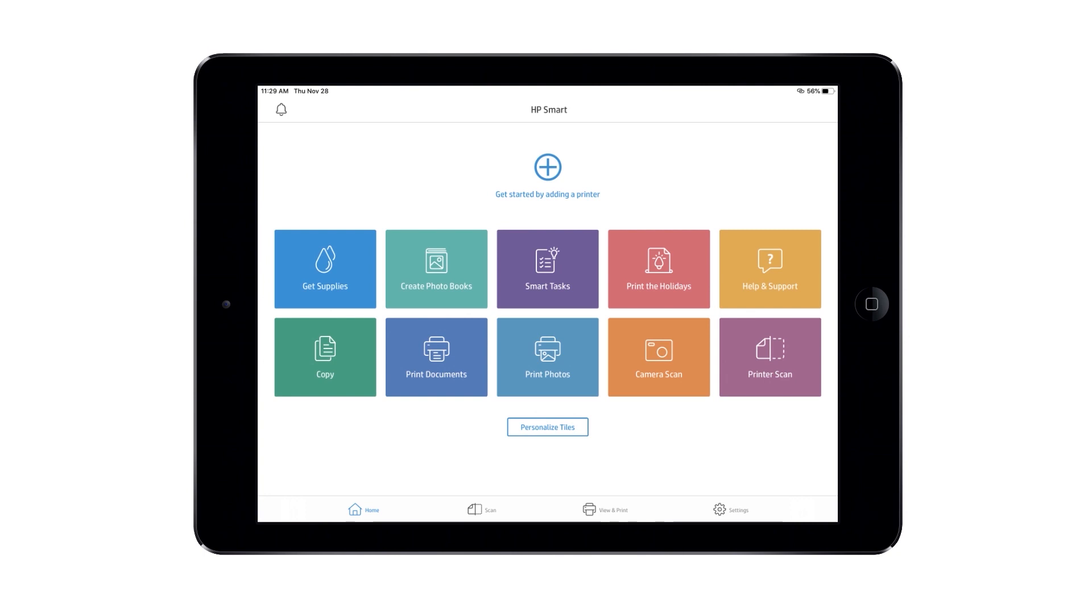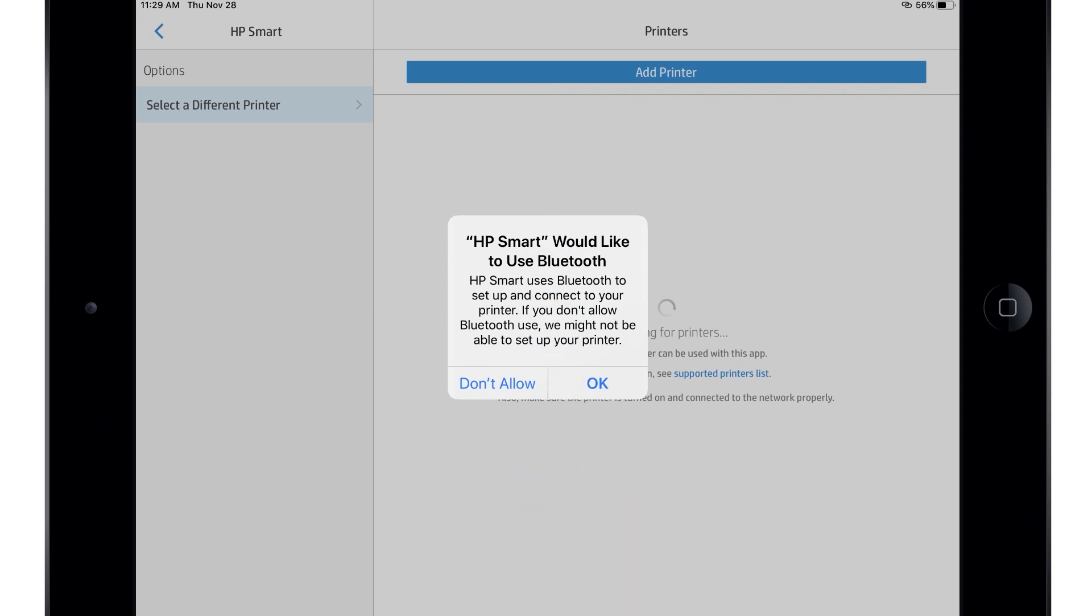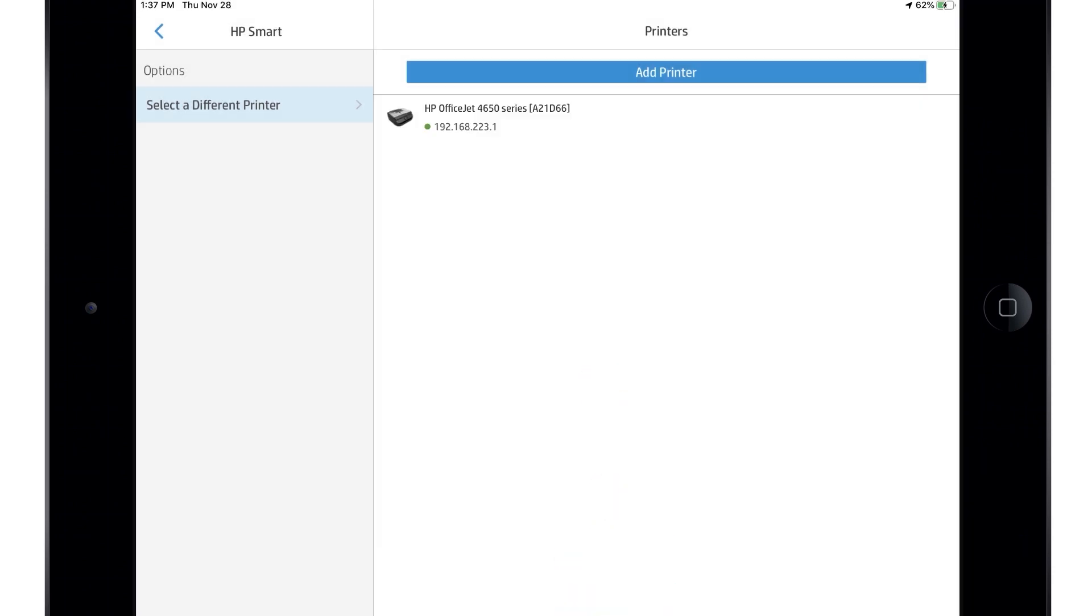With the printer on the network or in Setup Mode, return to HP Smart and select the plus sign. If Bluetooth is not enabled, tap OK to allow HP Smart to use Bluetooth to assist in setting up your printer.